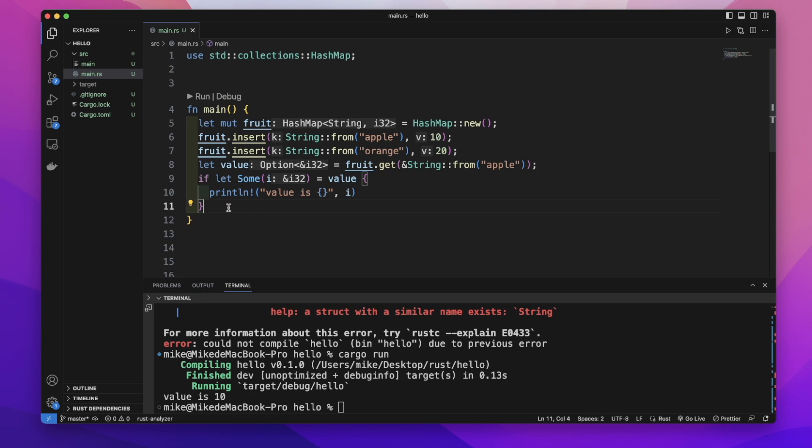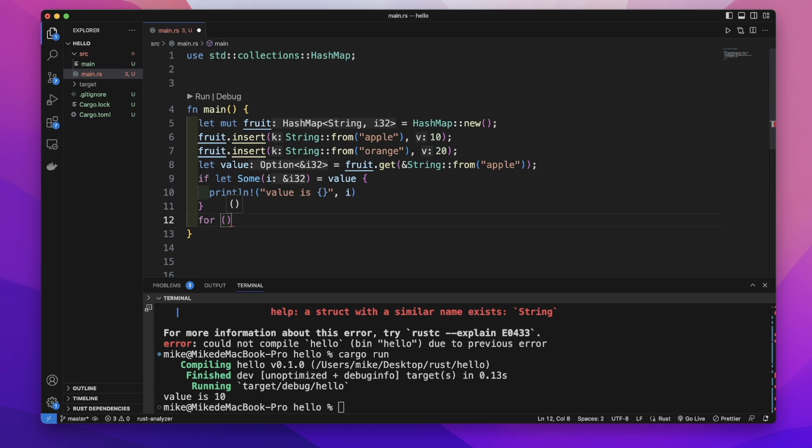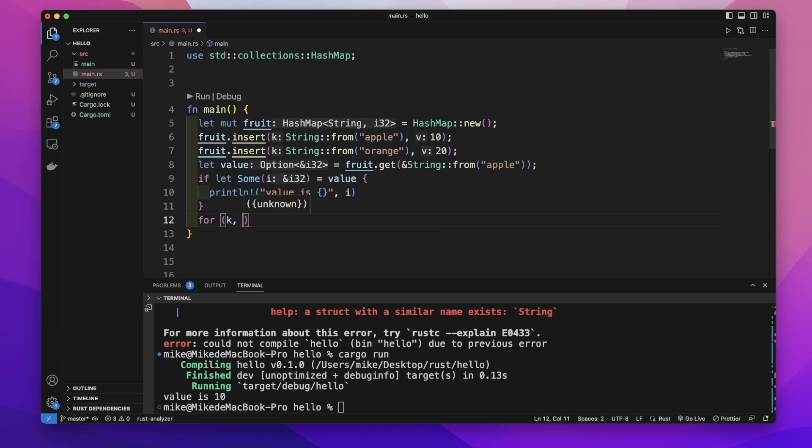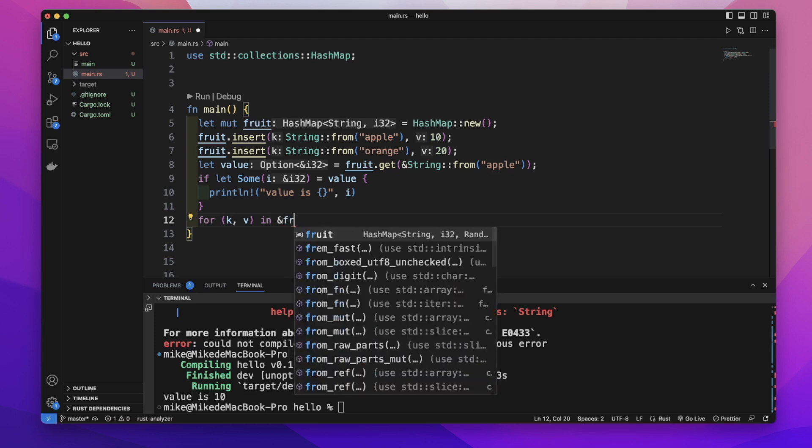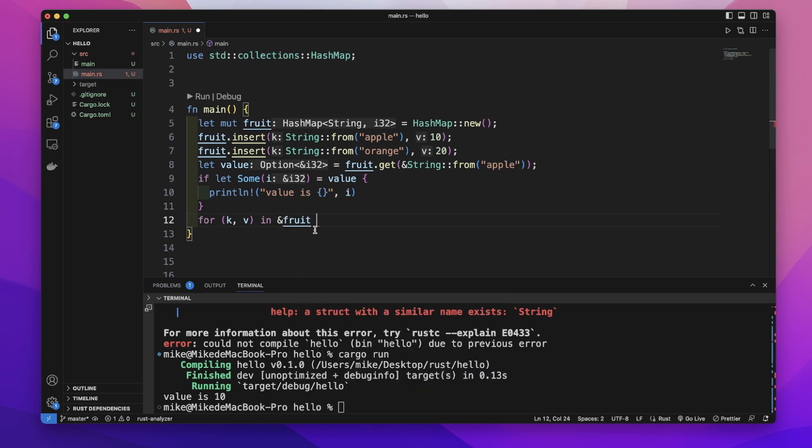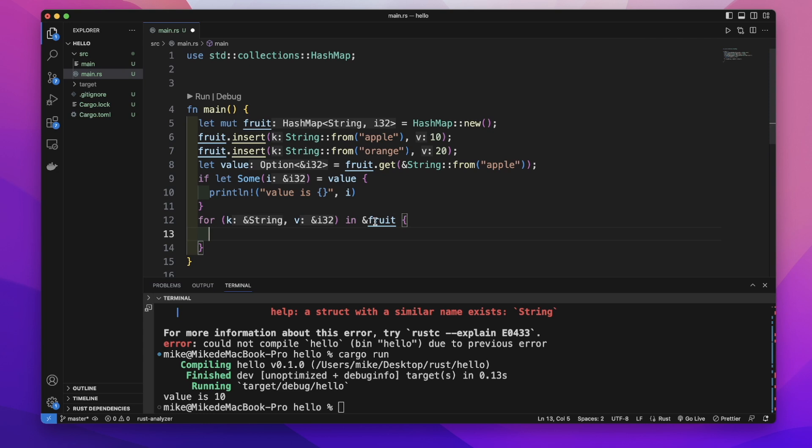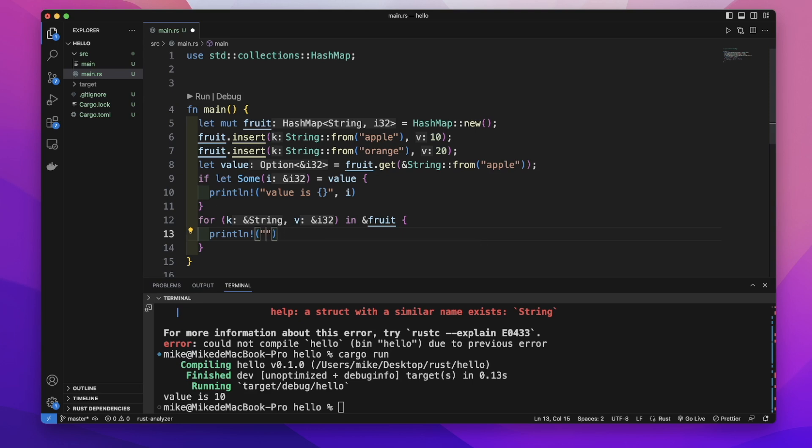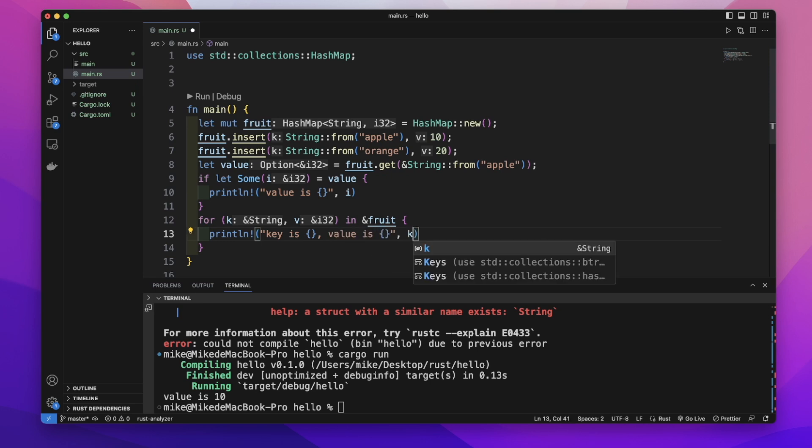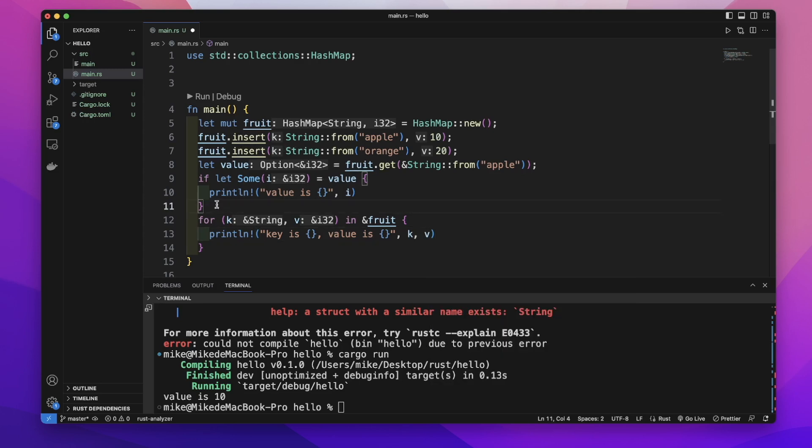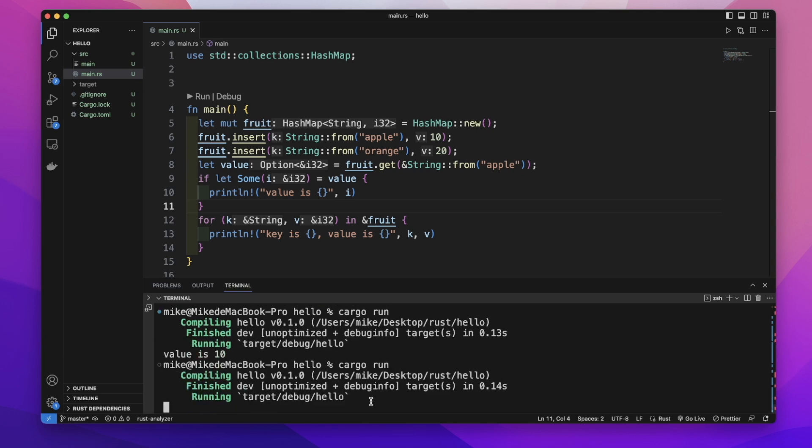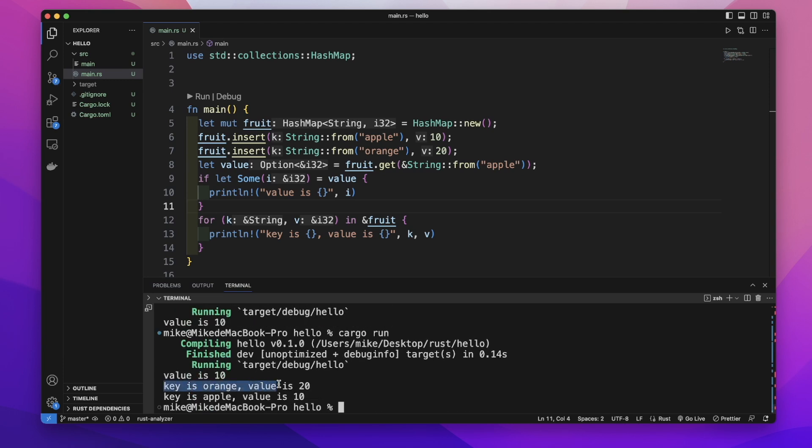And we can iterate over a hash map. Use for loop. For and parentheses. Inside of this parentheses will be the key and value. So first, it's key. k represents key. v represents value. In and represent fruit. We will just use the reference to this fruit. Not take ownership. So we use the ampersand fruit. Let's just print out key is and the value is k and v. Let's in our terminal cargo run. It will print out key is orange value is 20 key is apple value is 10.